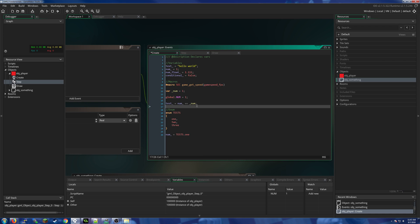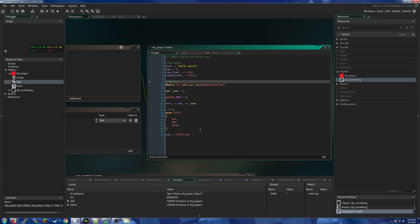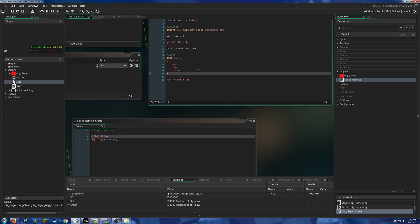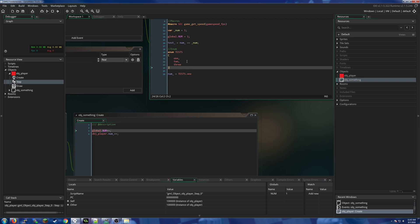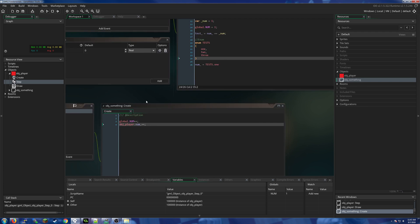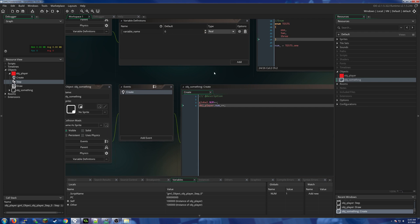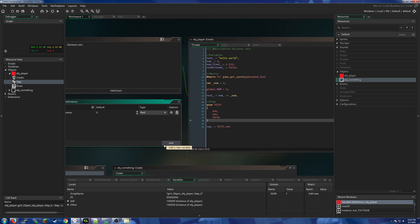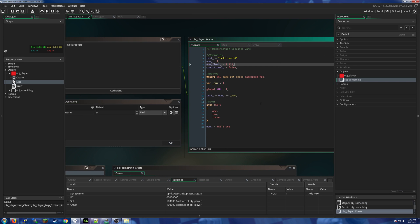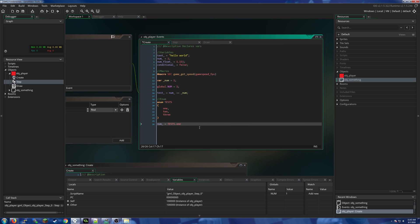You always have to declare things before they're used, so we can now use these things as long as we have created this. Thank you everybody for watching and good luck with your coding.